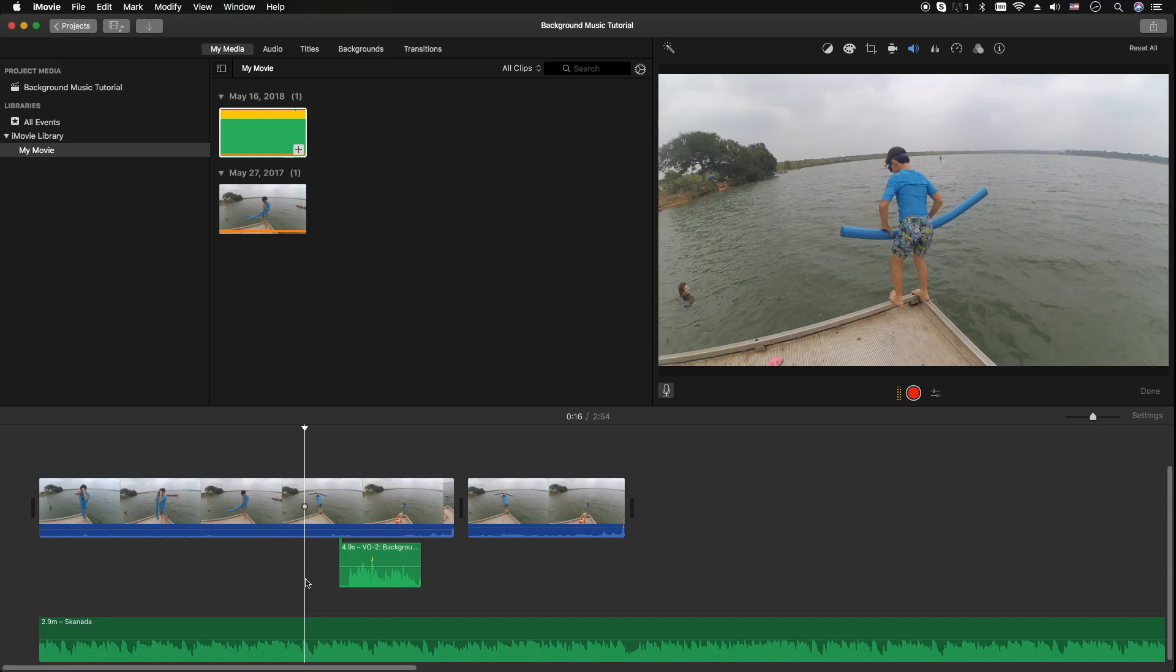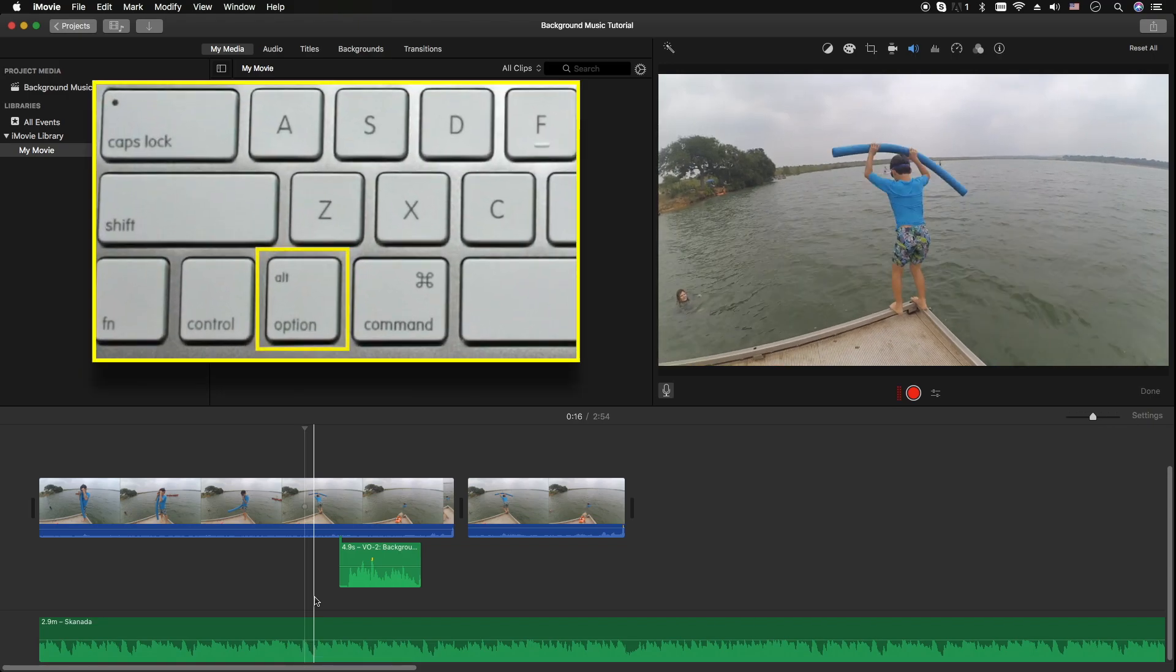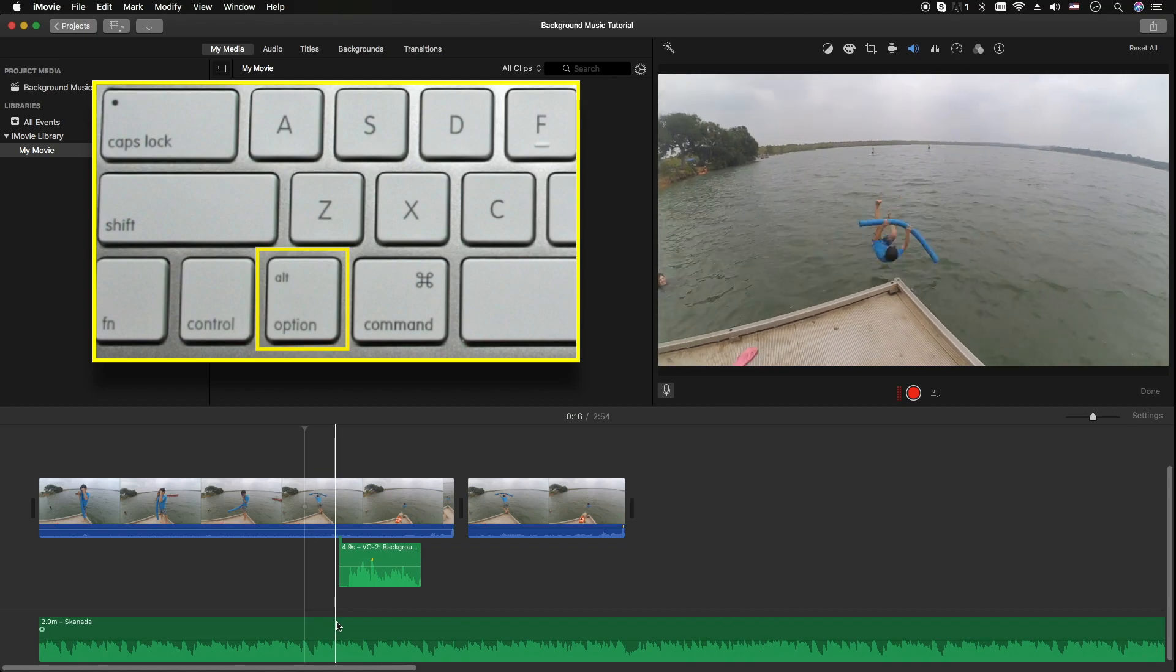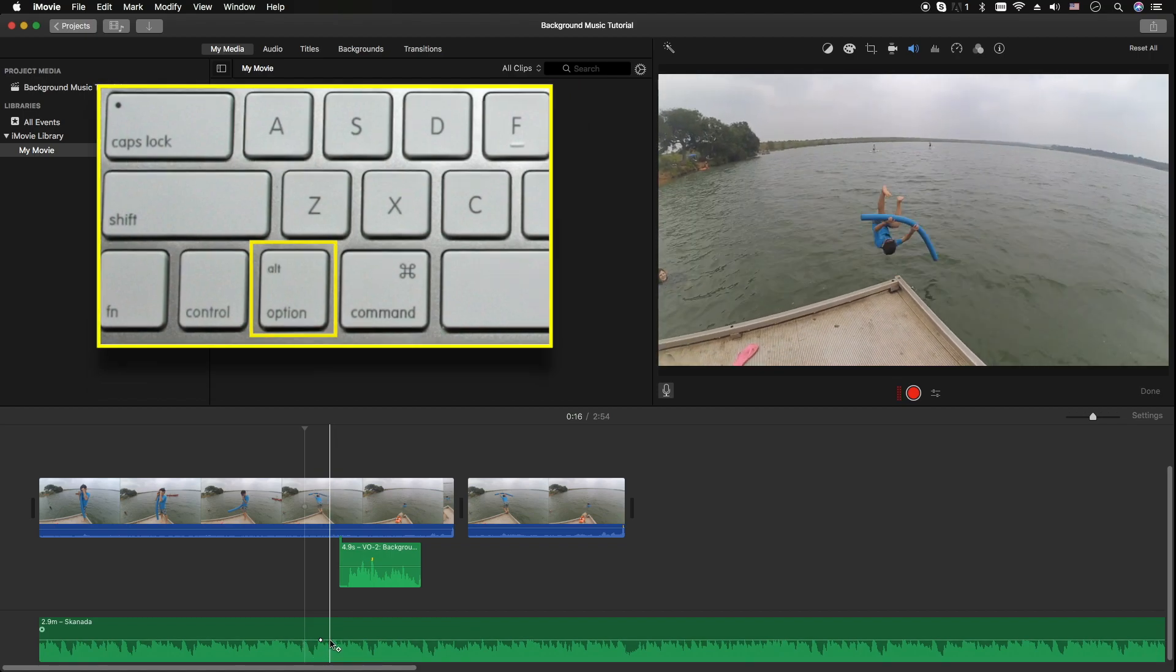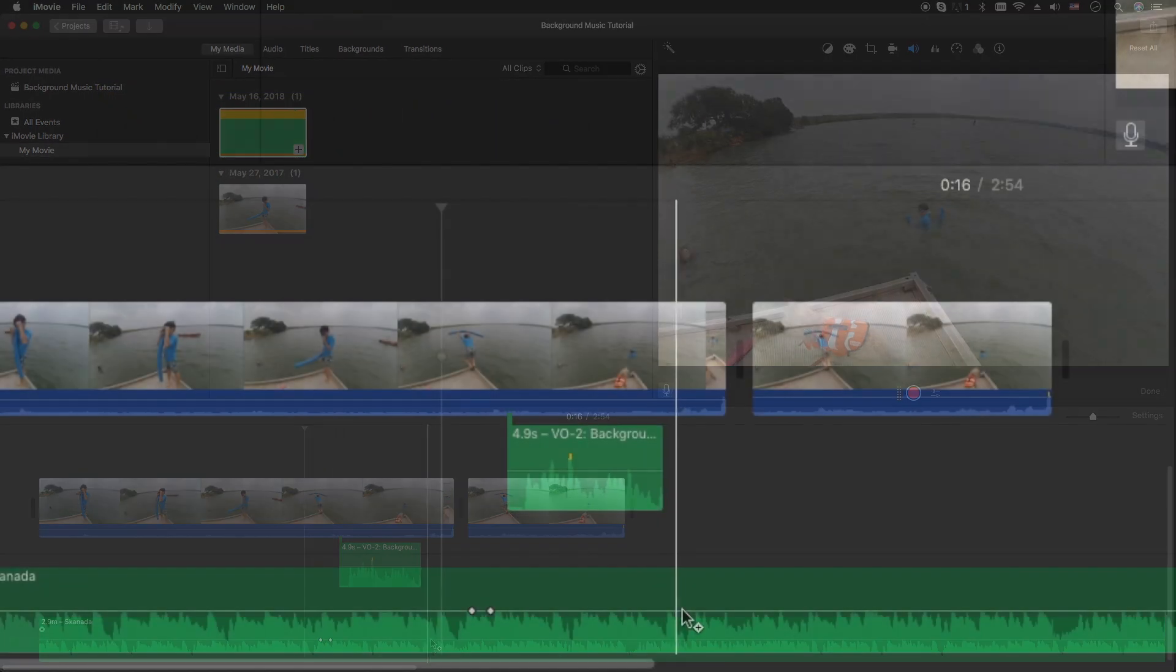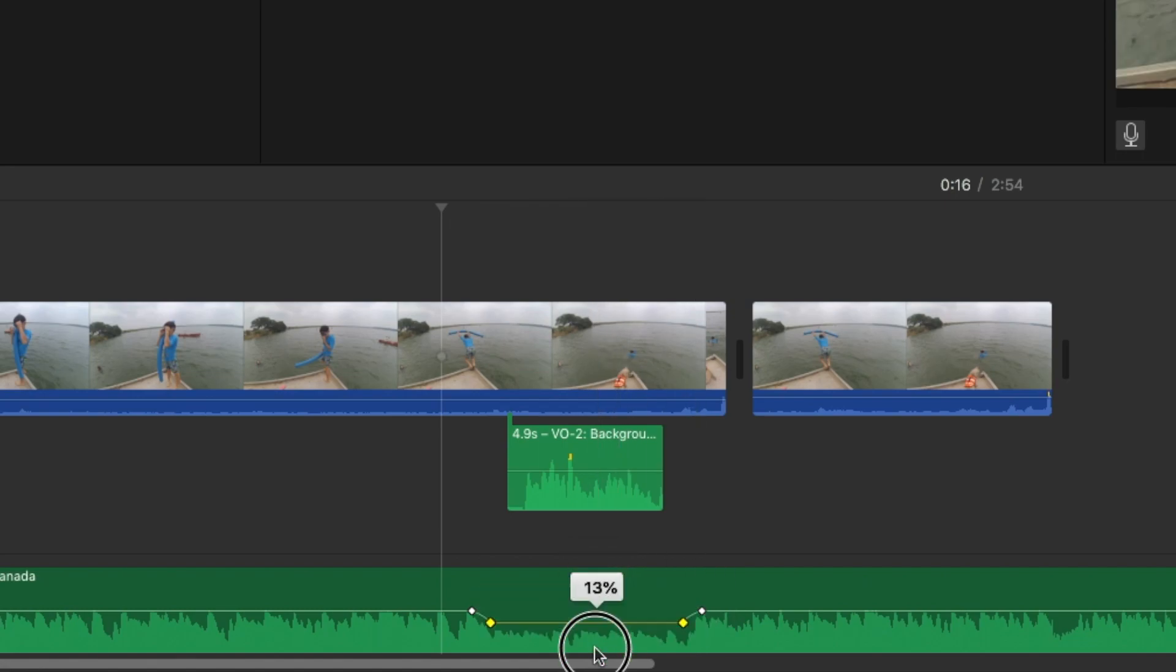By actually putting some keyframes in the audio background track by holding the alt or the option key. Just click a couple here, a couple here, and now you have full control of how much volume you actually want.